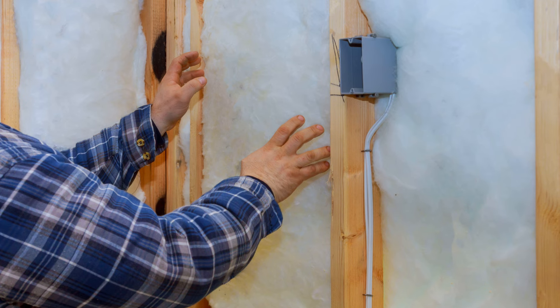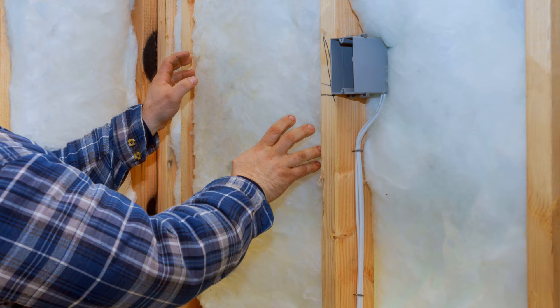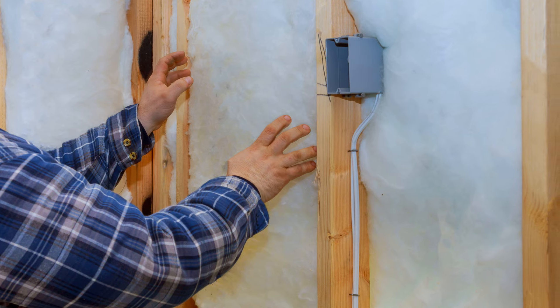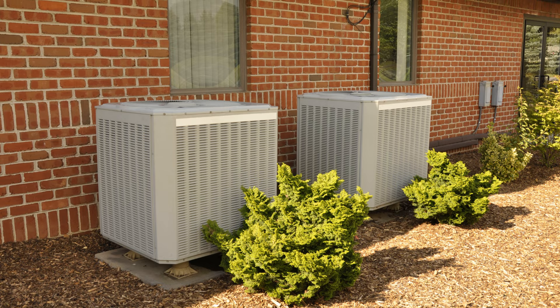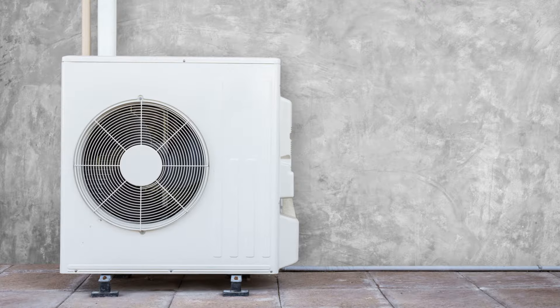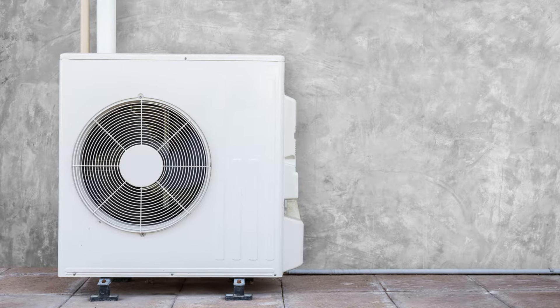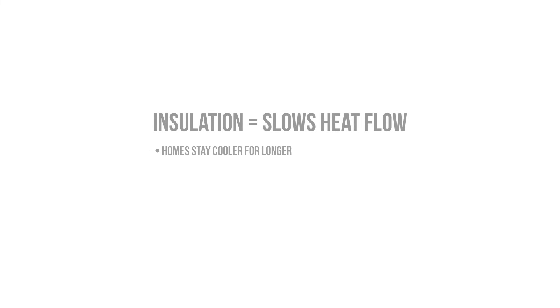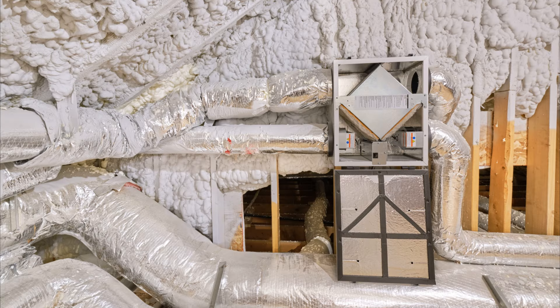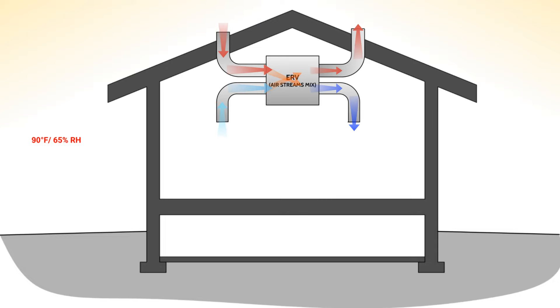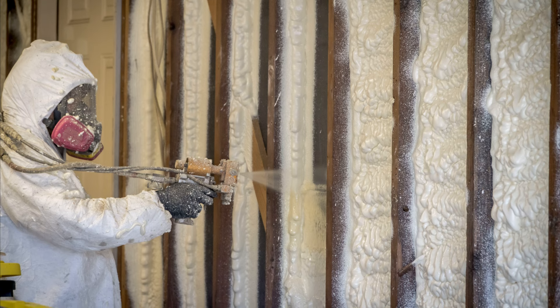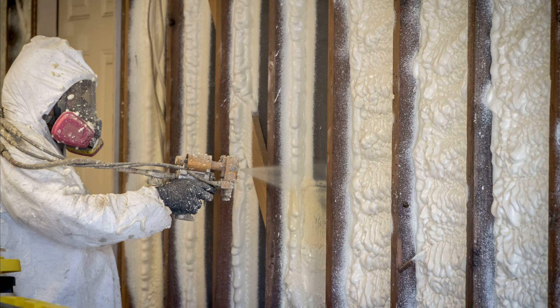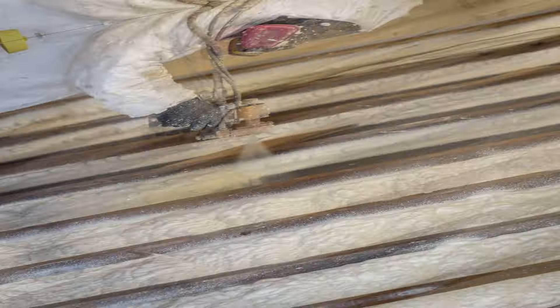We also have to contend with the fact that when we go to insulate, any incidental dehumidification benefits provided by the air conditioning system are essentially eliminated since we've reduced the loads on the air conditioning system, as that cool conditioned air stays in the home for longer, increasing relative humidity levels unless a dedicated dehumidifier is provided. Overventilating with fresh air systems like ERVs can also dump a bunch of moisture from the outside into the home and raise relative humidity if we aren't careful.